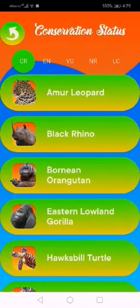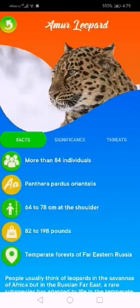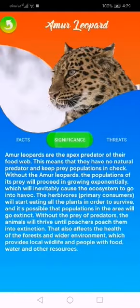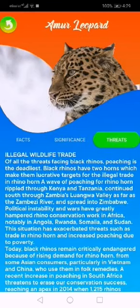Tapping on the list item will proceed the users to another tab layout of facts — the things to know about them, significance, the importance of these animals in this world, and lastly the threat, which is the reason why they are decreasing in number.